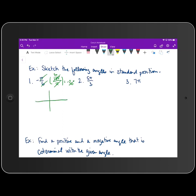To draw negative 30 degrees in standard position, the initial side is on the positive x-axis. Because the angle measure is negative, we rotate clockwise. 30 degrees is about a third of the way between zero and negative 90, so we eyeball about a third of that measure. I draw an arrow in the clockwise direction to indicate the negative angle measure.